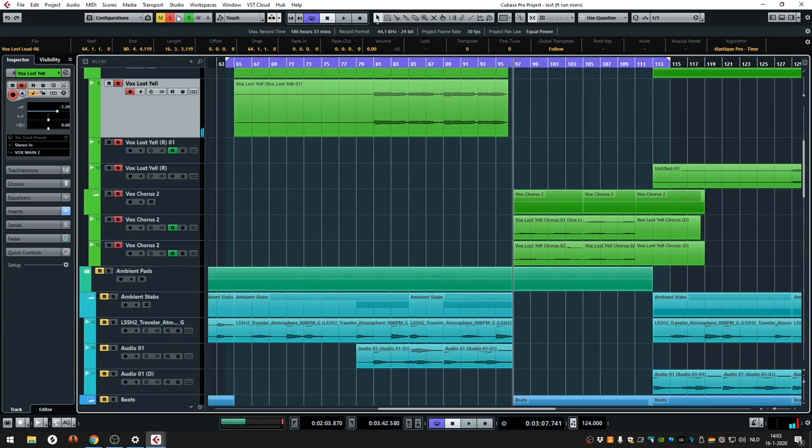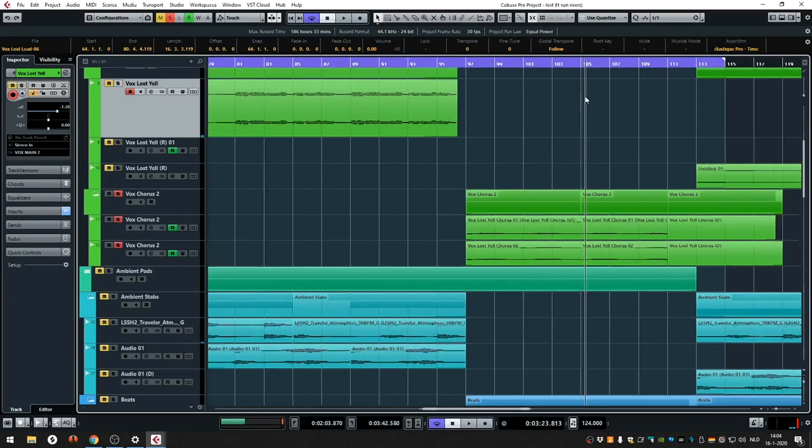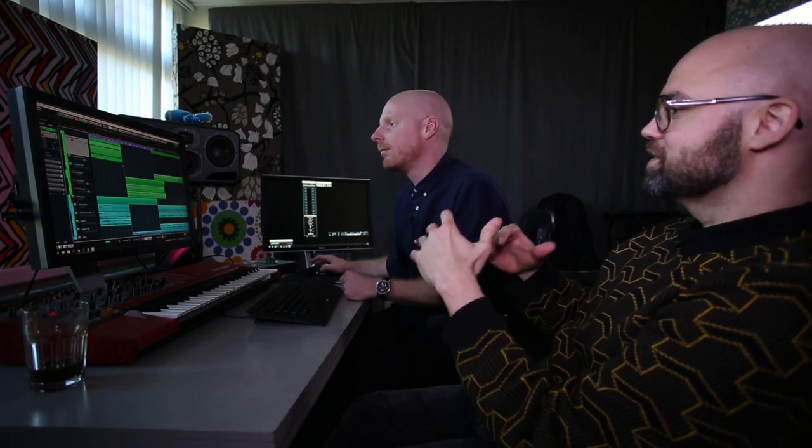The last part is what we call the chorus. He actually sent us the vocals without this part, and then we created the melody. Just before the tune drops, it kind of needs this extra energy or hook so we can lead into the drop. So we asked him to record extra vocals for the tune.